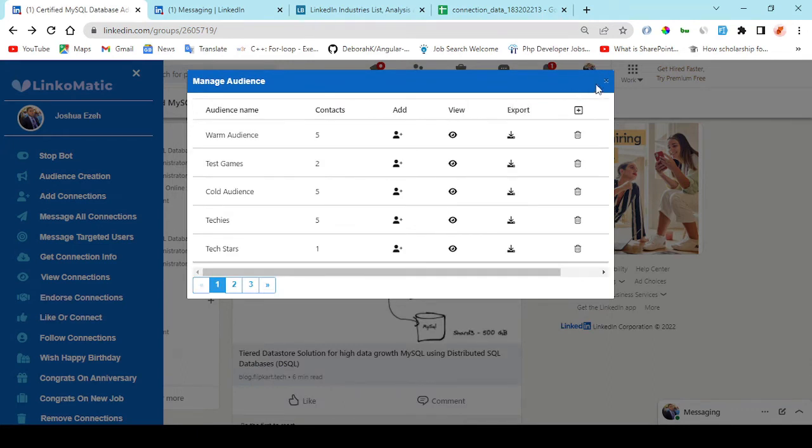Once you have created your audience, you can manage contacts. You can view, export and delete them.